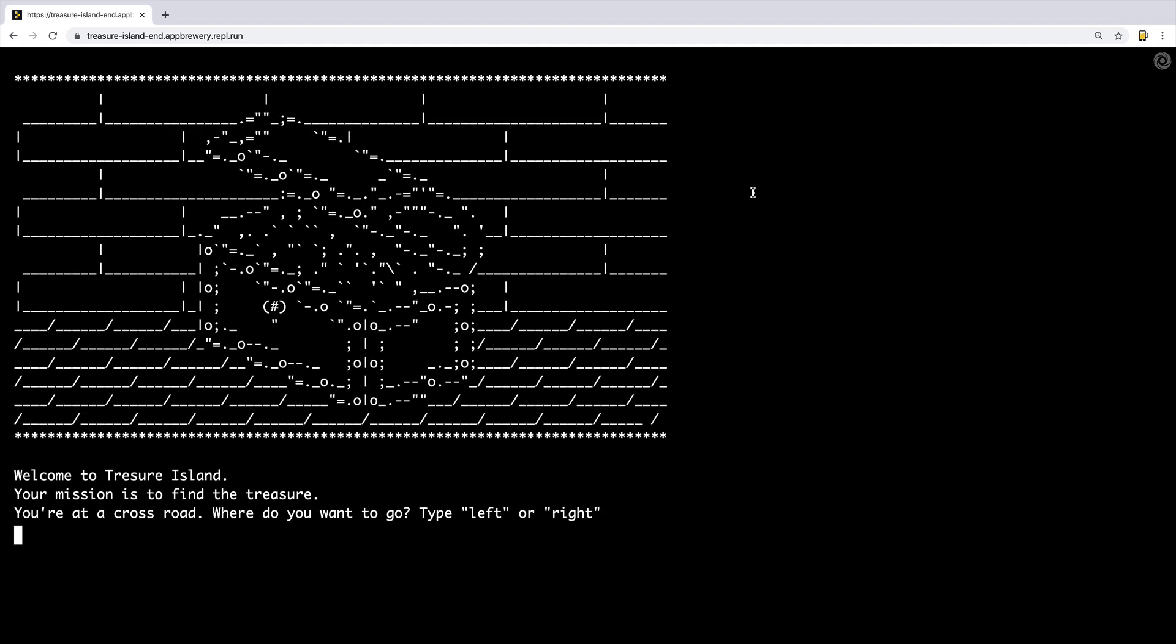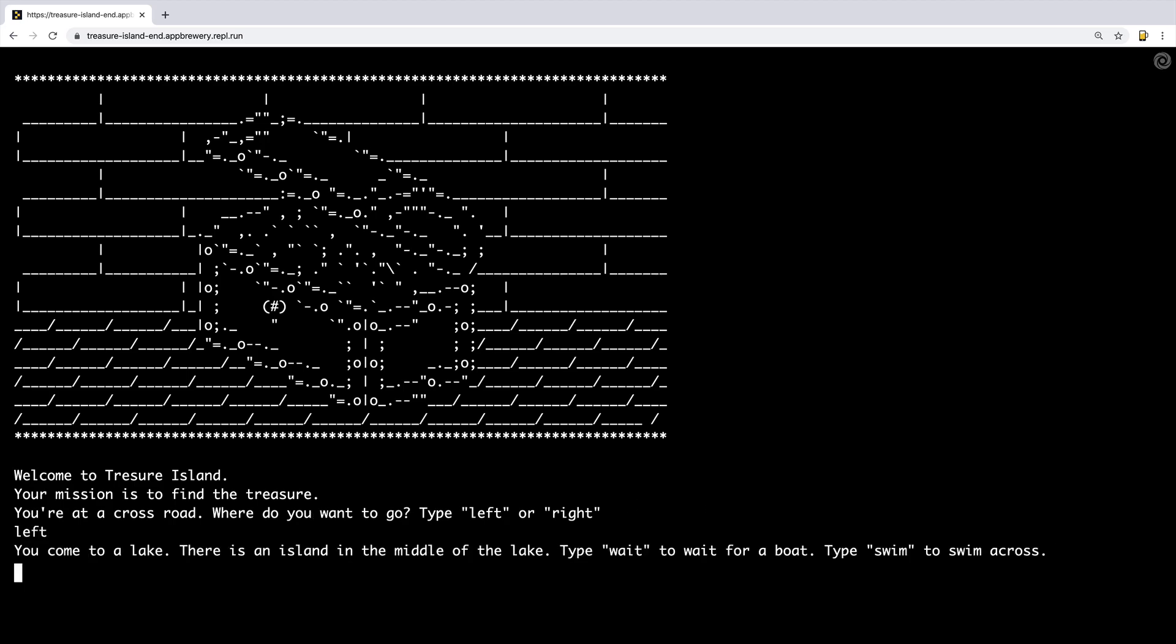So this is what it looks like when it loads, and our mission is to find the treasure. It tells us you're at a crossroad, where do you want to go? Left or right? Let's say I want to go left.